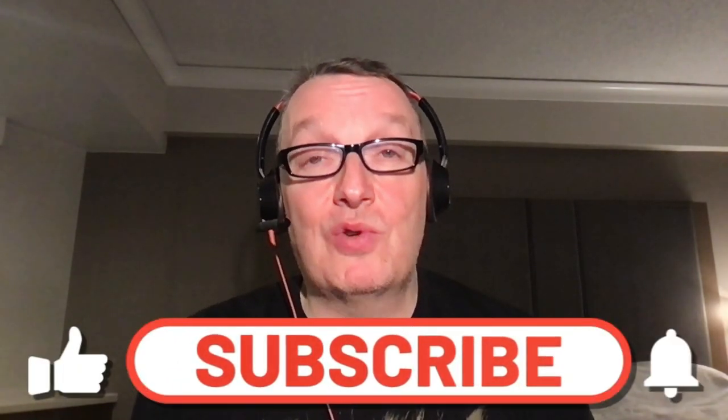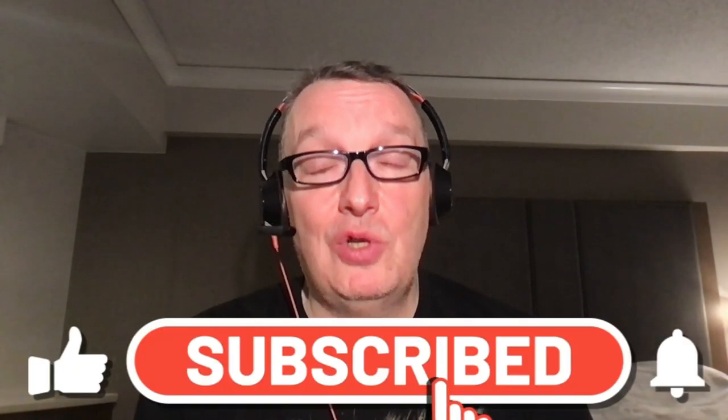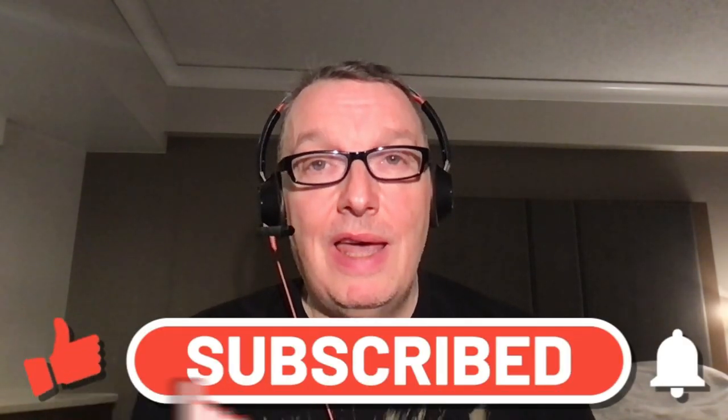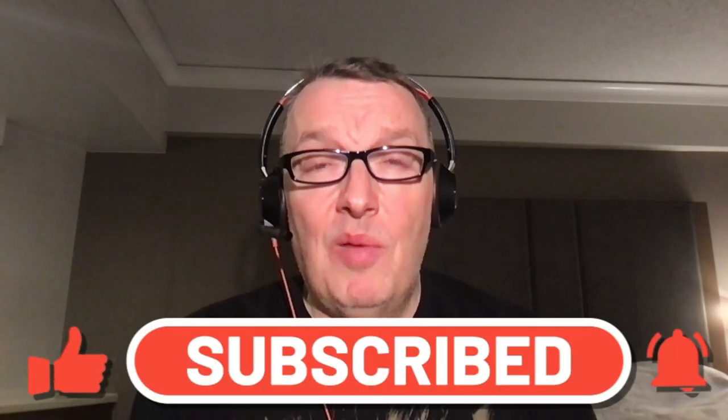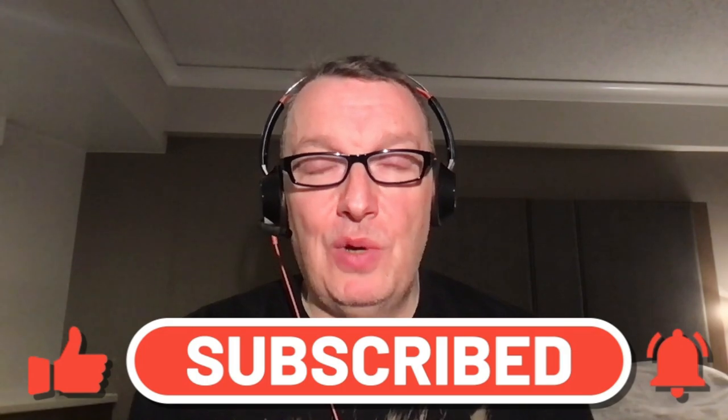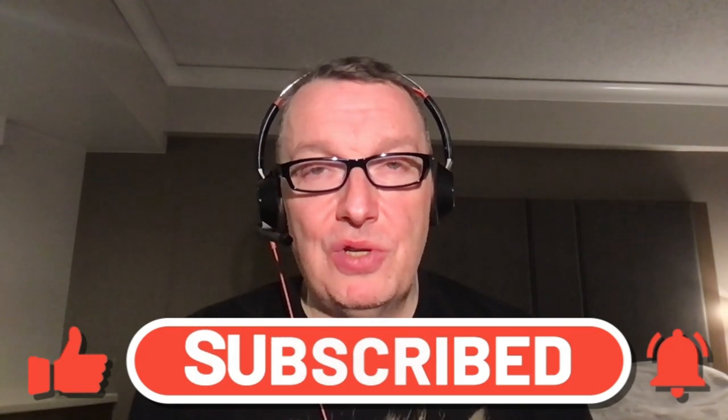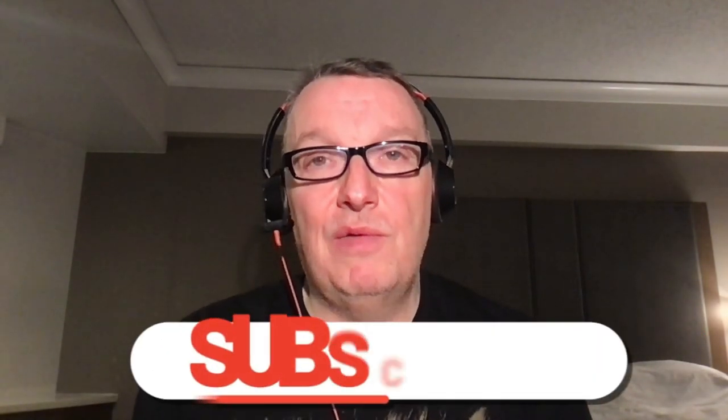If you enjoy this video, please give it a thumbs up and consider subscribing to my YouTube channel. And if you do, please don't forget to enable notifications so that you won't miss anything in the future.